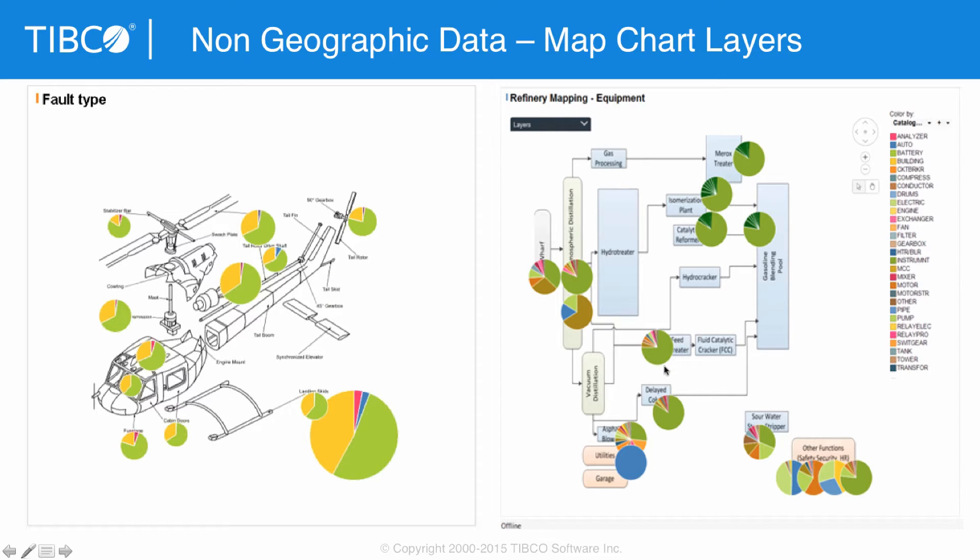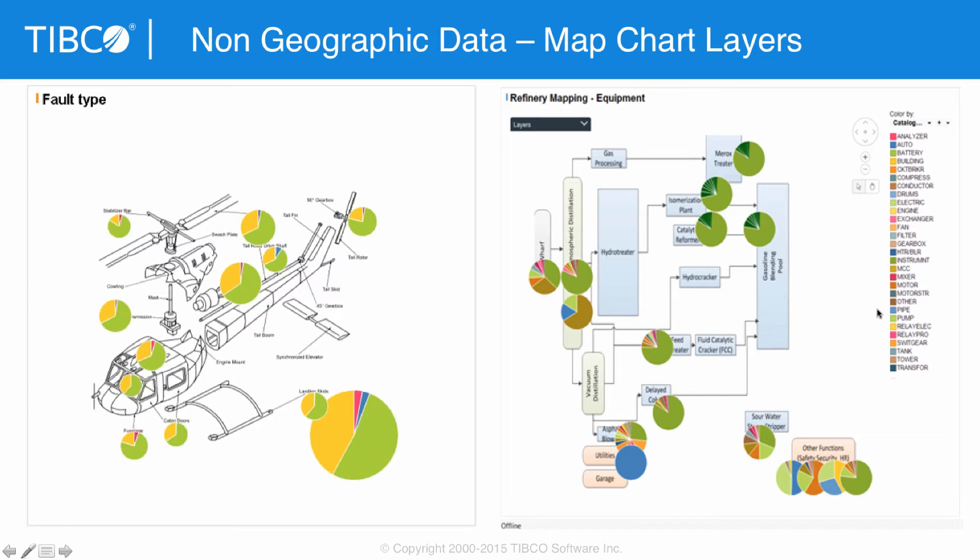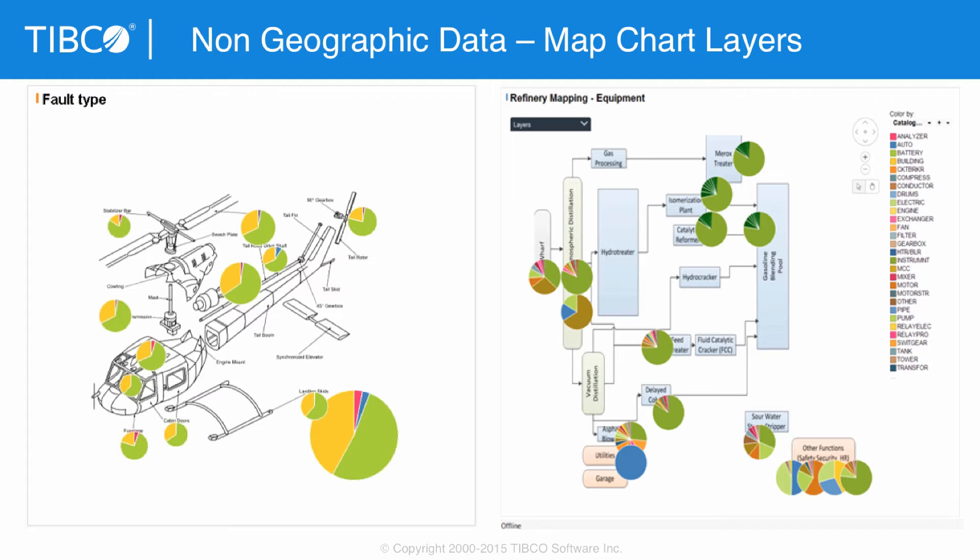So our map chart, as I showed you earlier for geographic maps, is highly functional, but you can also set up a schematic. This is a helicopter where we're doing analytics on top of the different parts. This is a manufacturing process, actually a refining process with crude oil coming on the left, a refined product coming out on the right, and being able to do analytics across the various stages of that. Very useful for machine management, predictive maintenance, those sorts of applications, giving you a front-end visual on those processes.